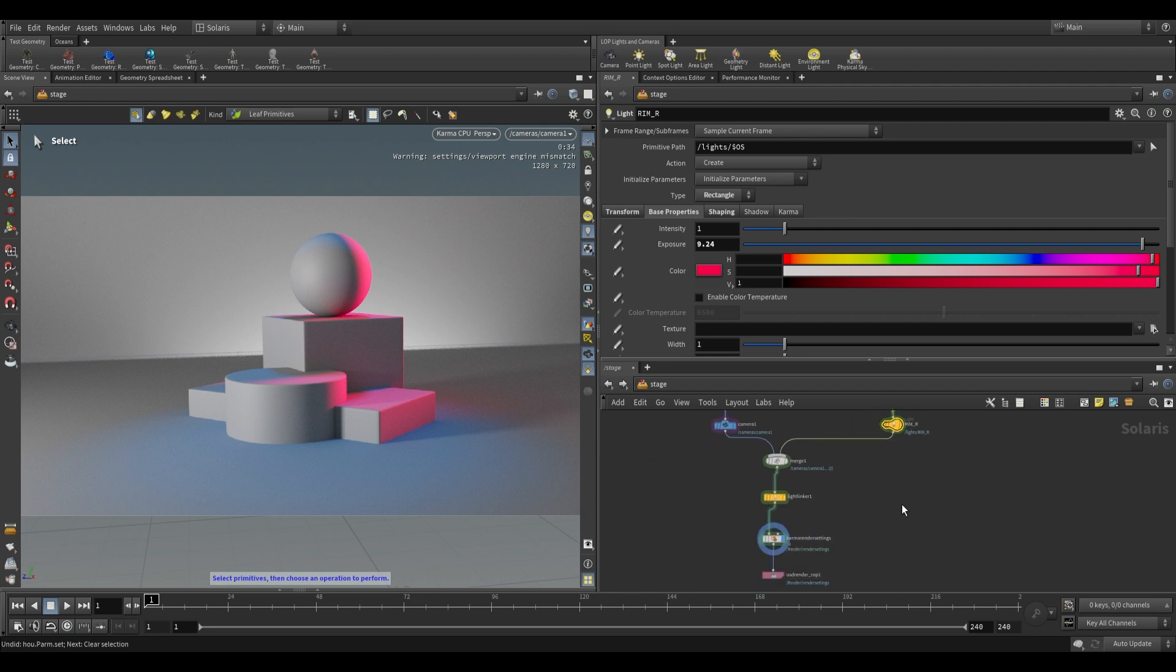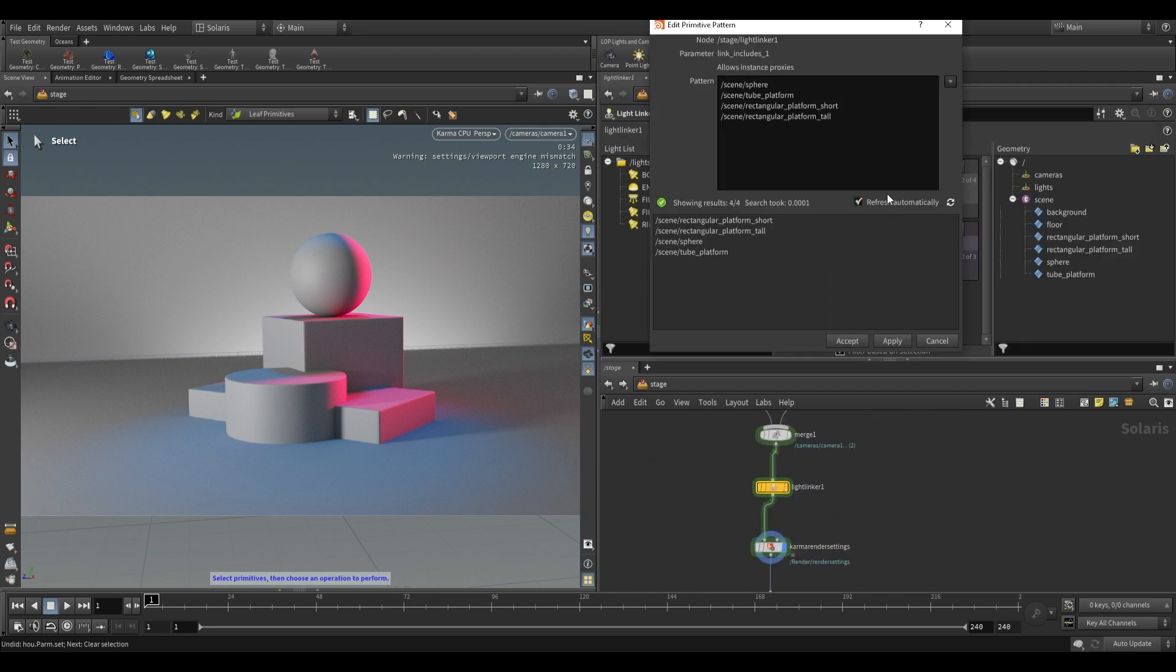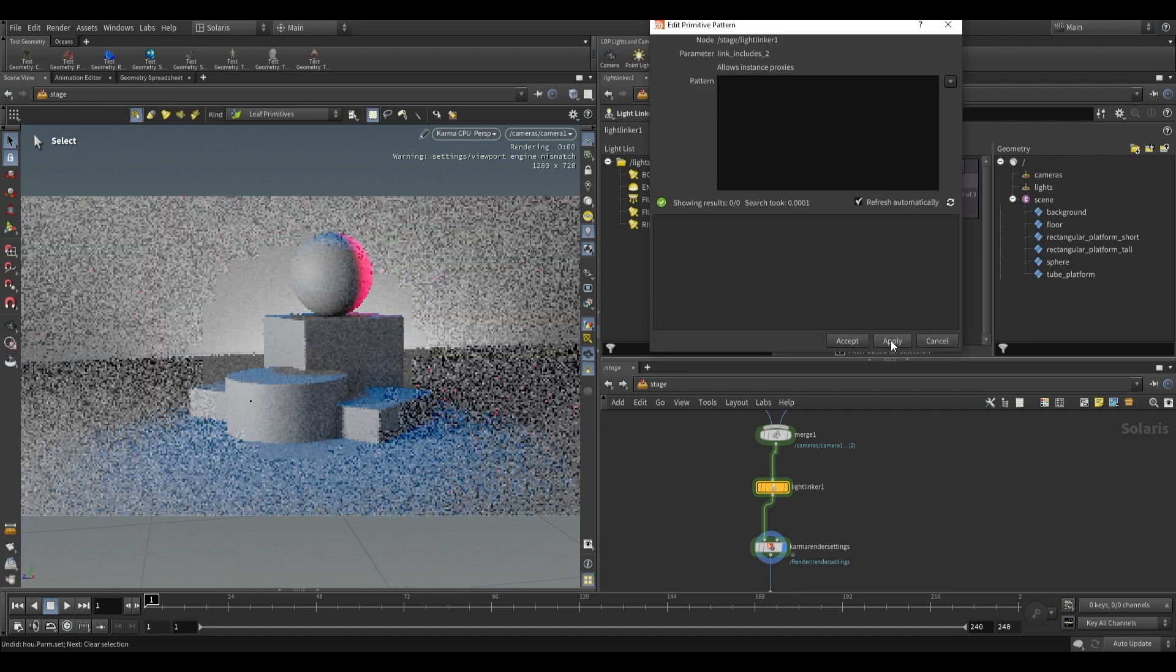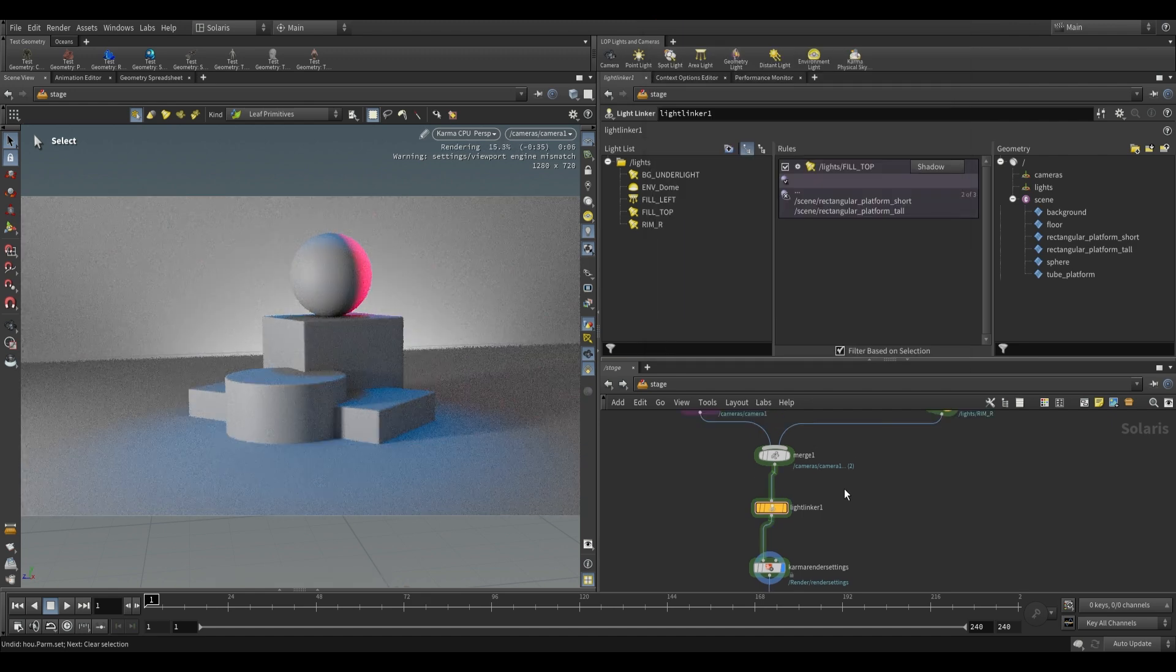Perhaps you only want this to focus on a particular object. You can once again remove objects from it by clicking over here. This will bring it up and you can either add or remove objects as you see fit.